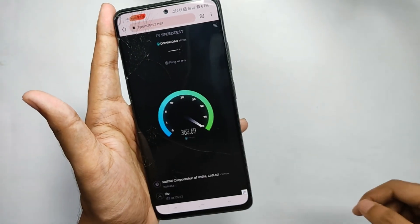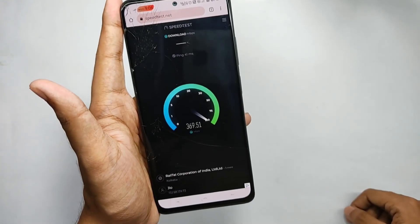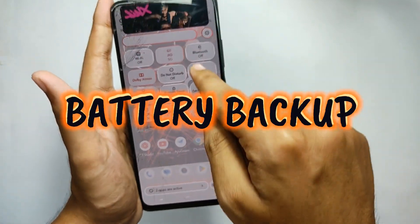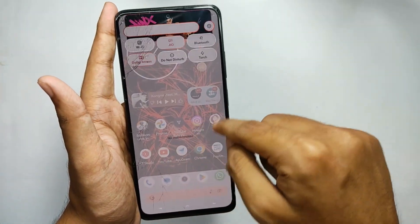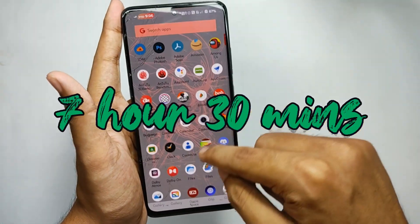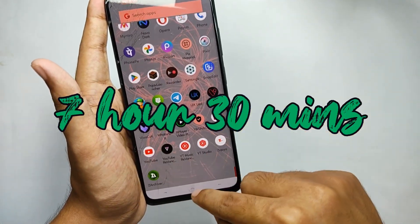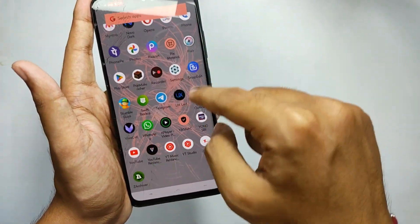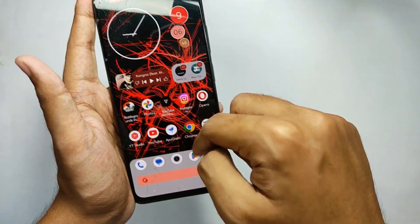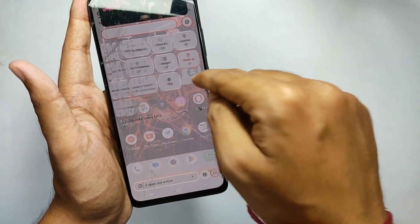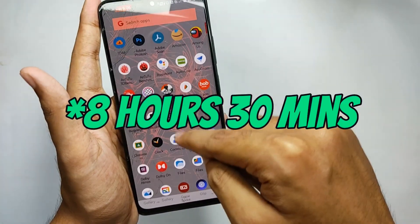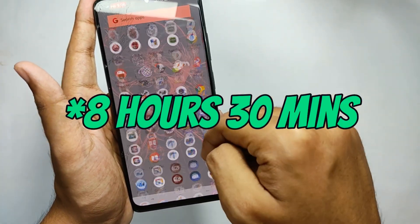5G works fine without any problem, and I ran a speed test which confirmed good speeds. Talking about battery backup, I got an average of about 7 hours 30 minutes on heavy usage, which is insane — and I use my phone on 120Hz. For normal usage, you can expect about 8 hours.